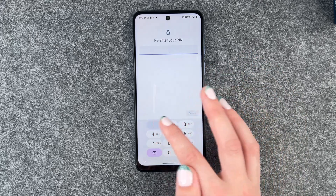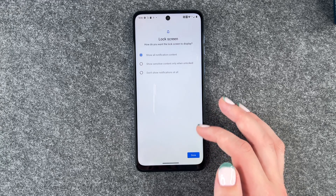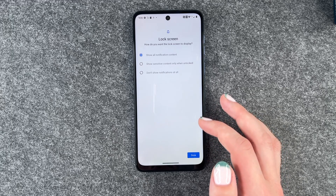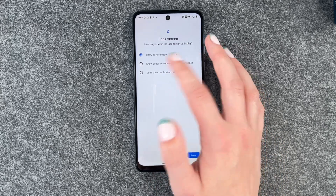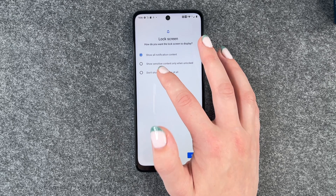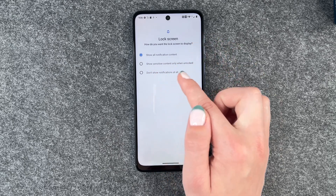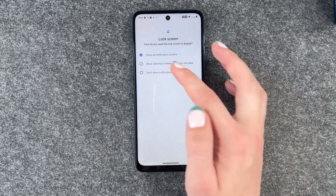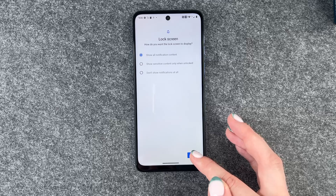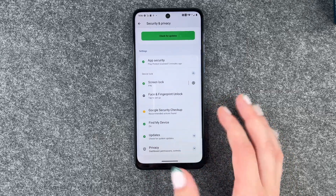We say Next, we confirm that, and confirm. Now we can choose what we want to show on our display — Show all notification content, show sensitive content only when unlocked, or don't show notifications at all. You can choose that there and click Done.